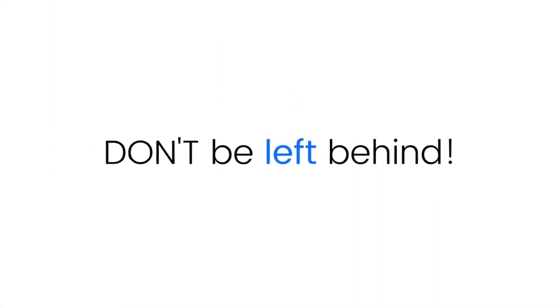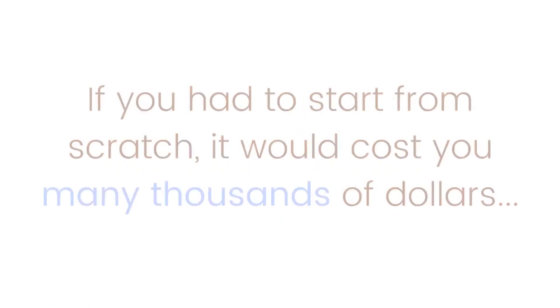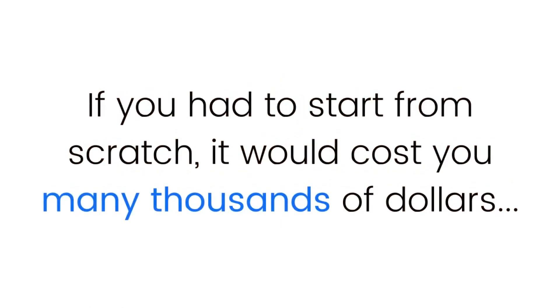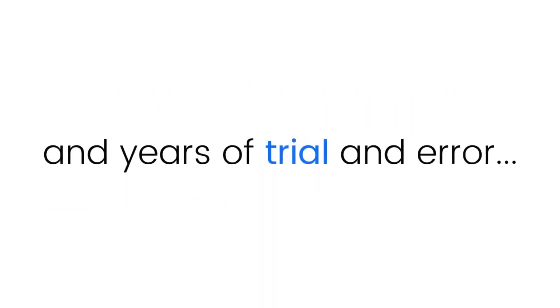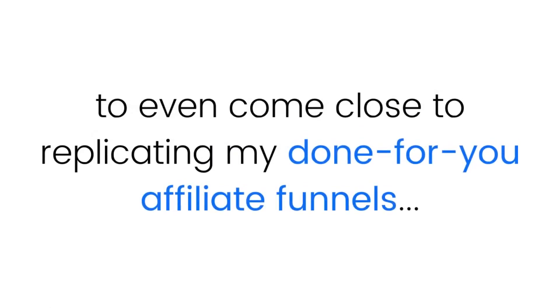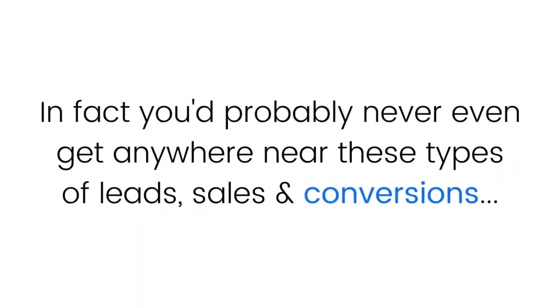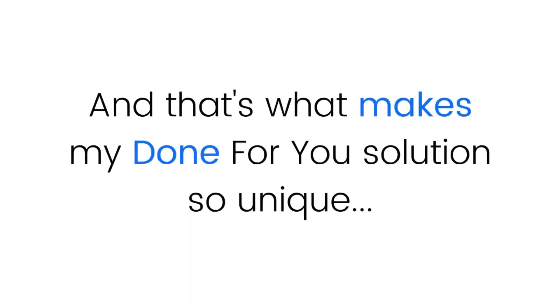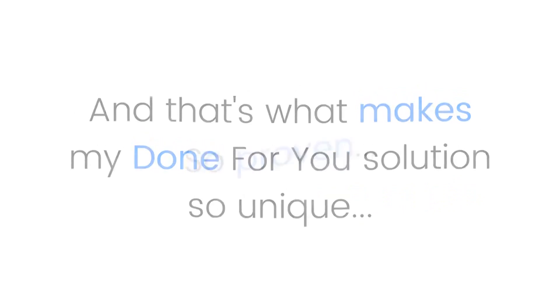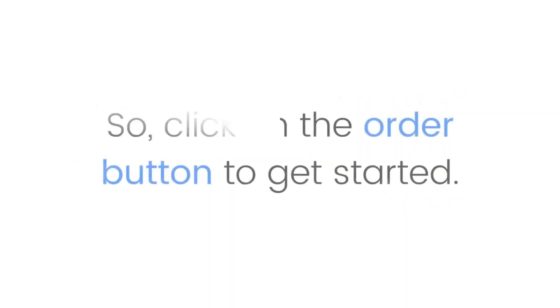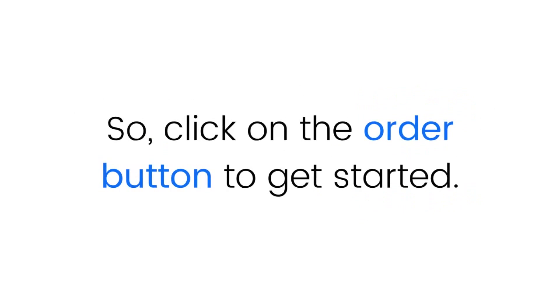If you had to start from scratch, it would cost you many thousands of dollars and years of trial and error to even come close to replicating my done-for-you affiliate funnels. In fact, you'd probably never even get anywhere near these types of leads, sales, and conversions. And that's what makes my done-for-you solution so unique, so proven, and so simple to use.